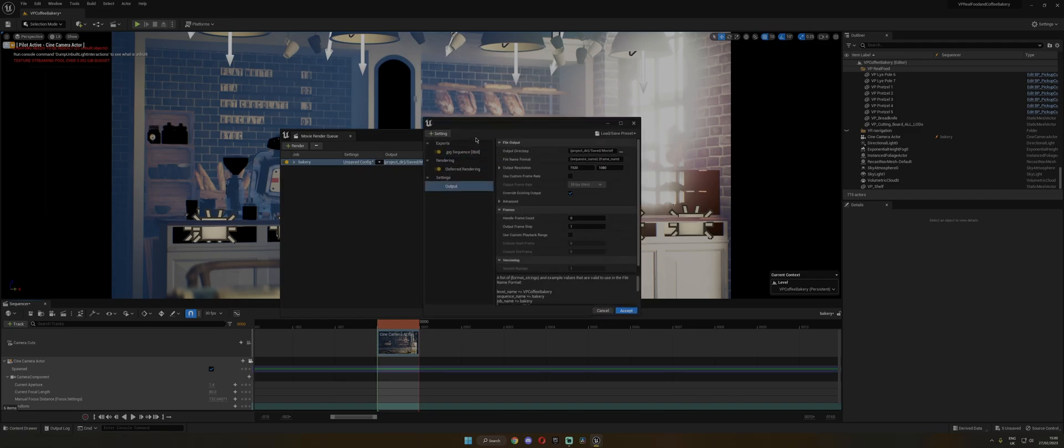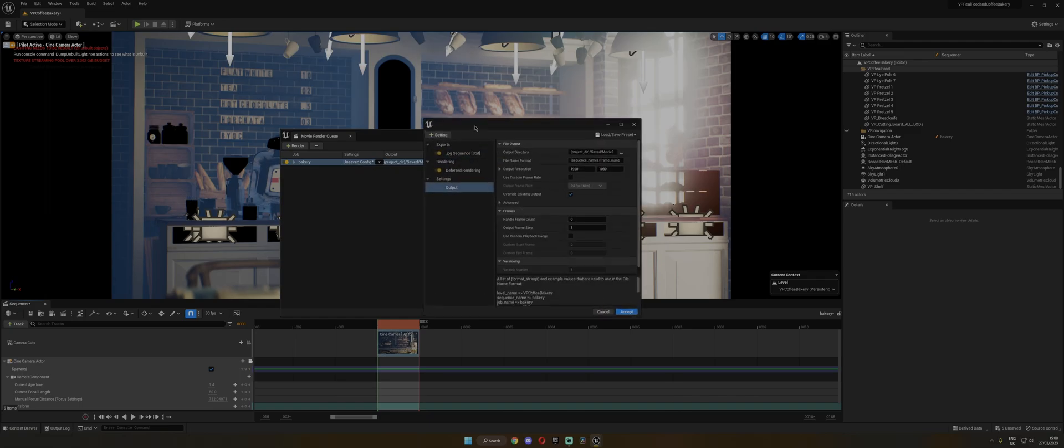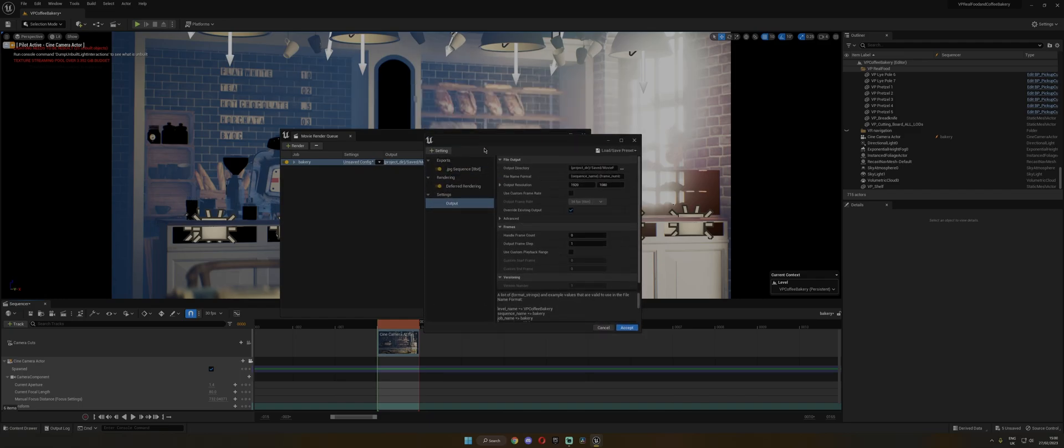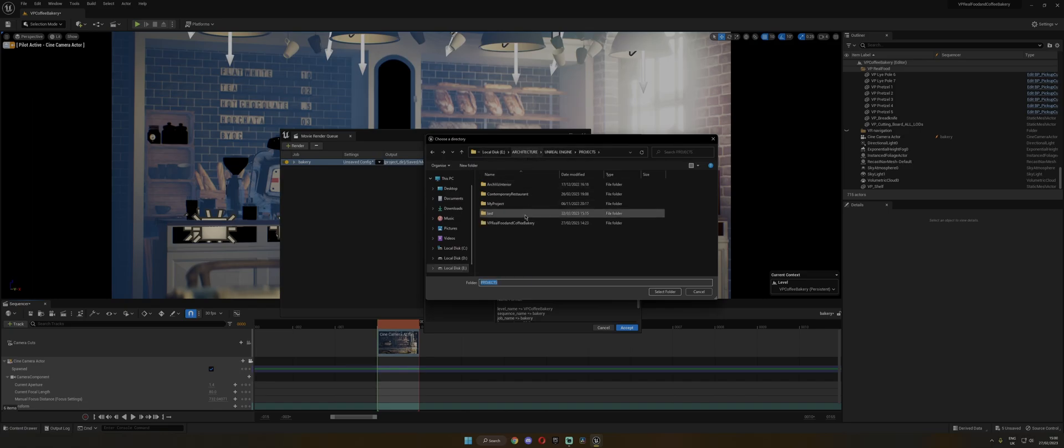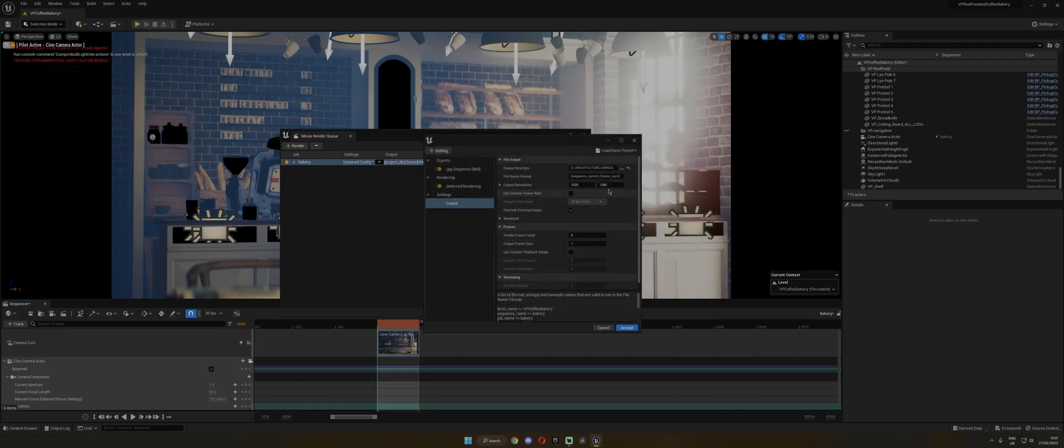In here, these are all the settings for Export. So Output, here you can choose where to save the file. So I'm going to choose here. And the output resolution, I'm going to set mine to 3440 by 1440p.